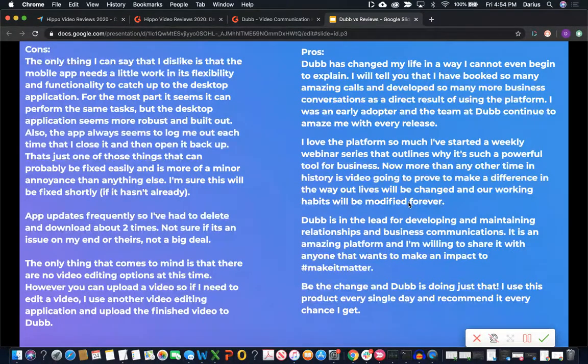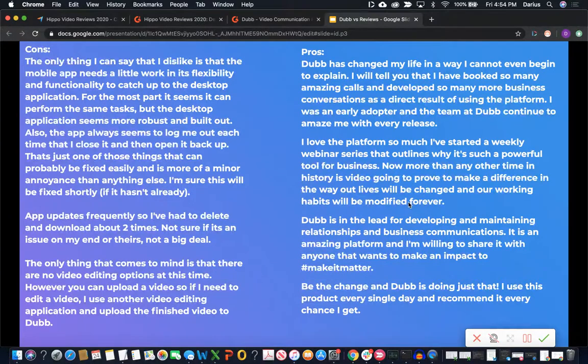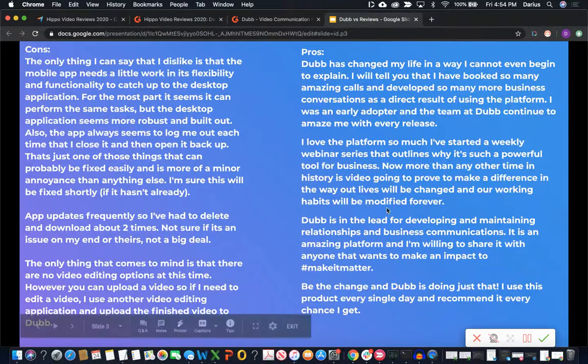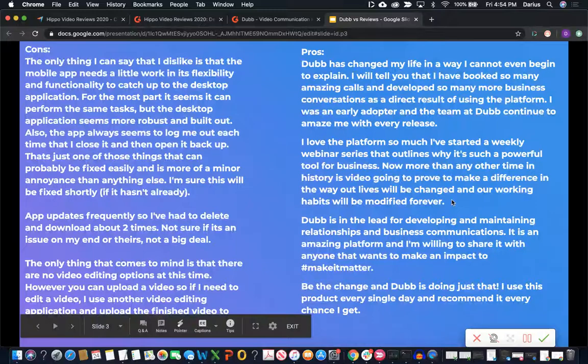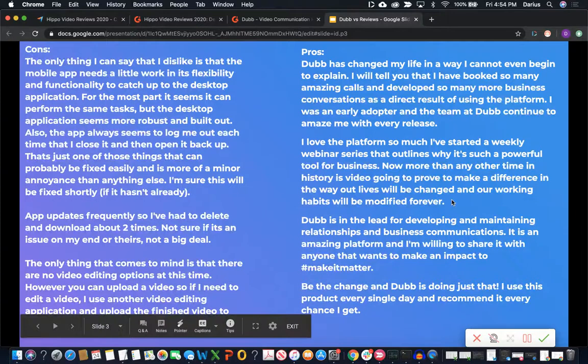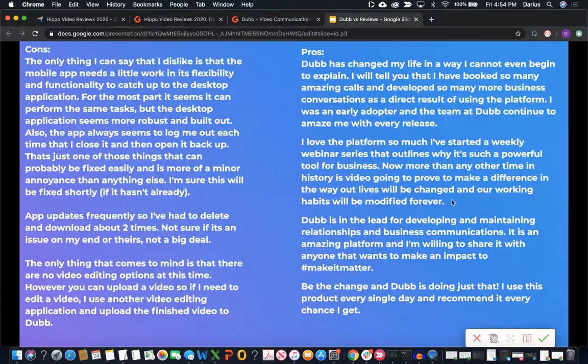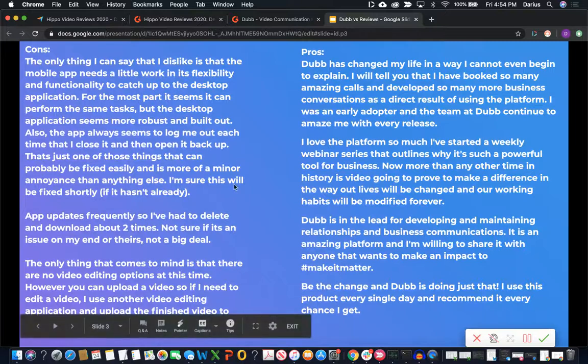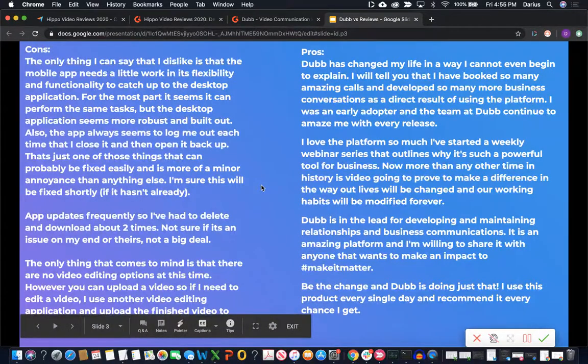Now people really rave about Dub. It's not just they think it's okay, they think it's a cool product. Definitely check out some of these stories. People really have awesome things to say about the platform. So go to G2, go on Google, find the reviews. They're going to be like this, they're stories, they're life-changing, and people really love the platform.